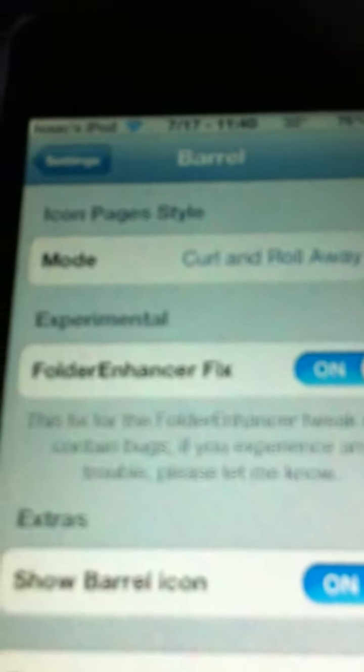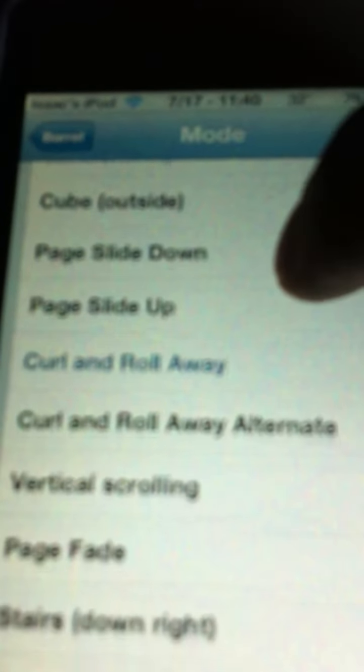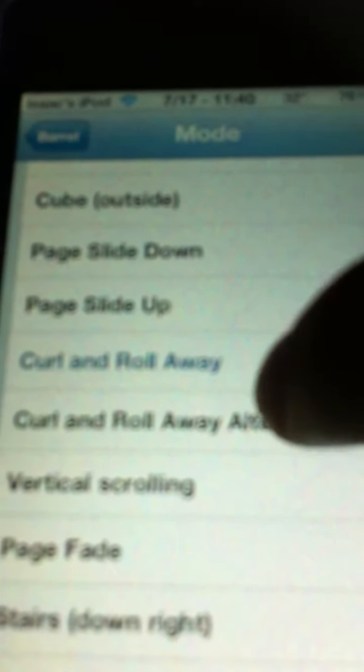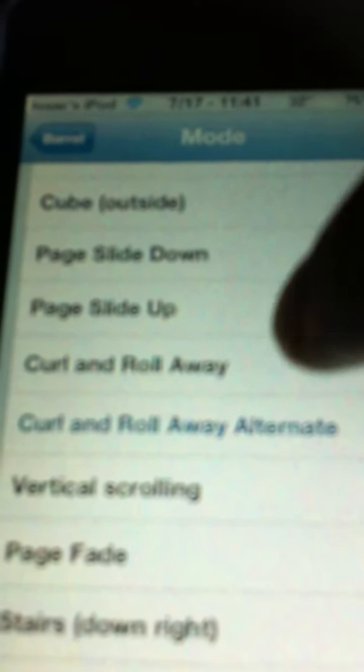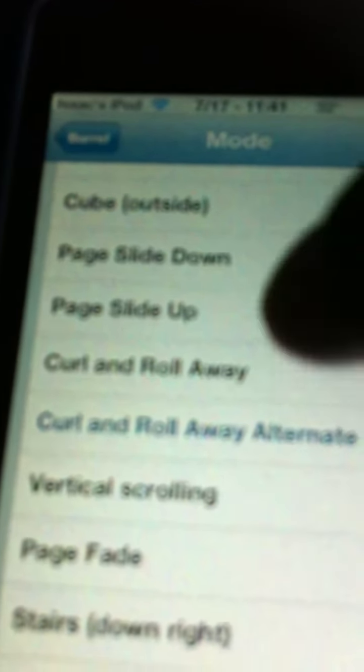Then select your mode. I'm doing curl and roll away. If you do curl and roll away alternate, I'll show you that.